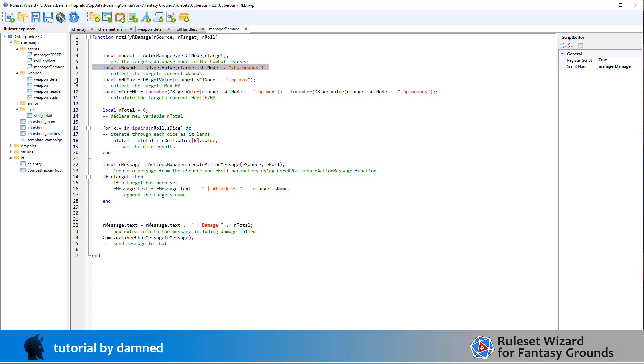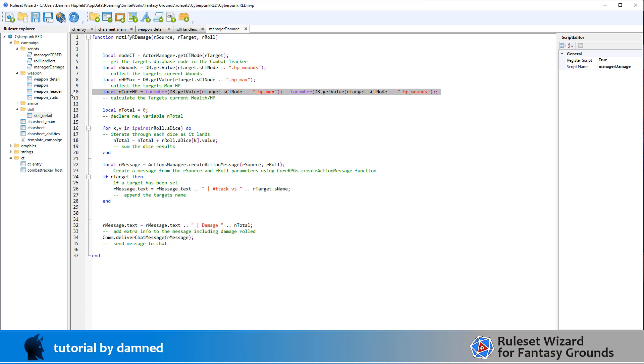Then we're going to do the same and get the maximum hit points, which is their starting hit points basically. And current hit points isn't stored on the character sheet at this point in time. It may later on. But for the moment, current hit points is a derived number. So current hit points is we're getting hit points max and we're subtracting hit points wounds.